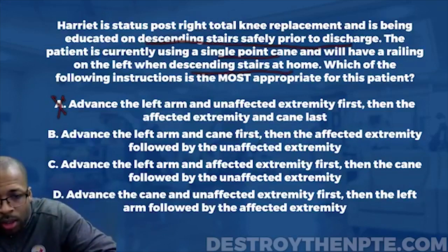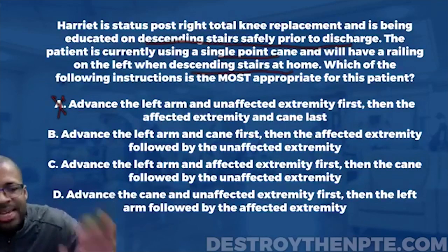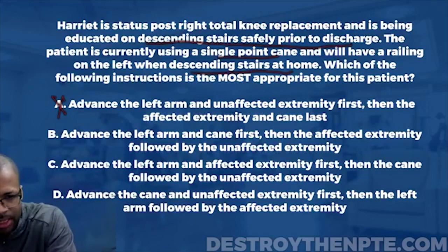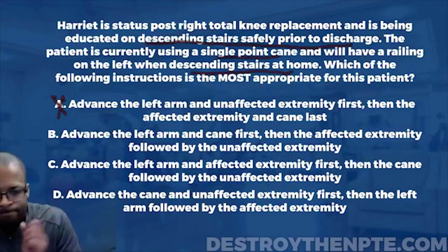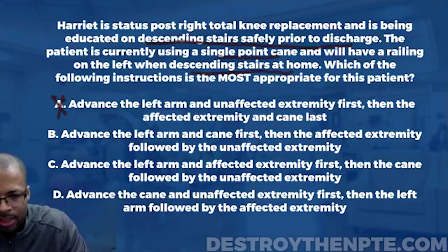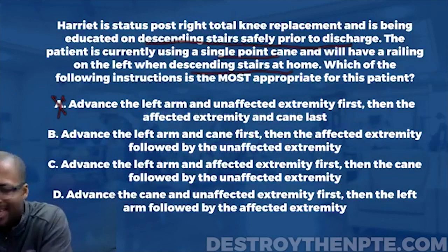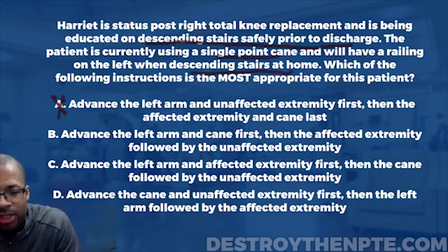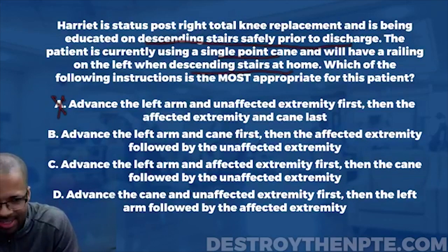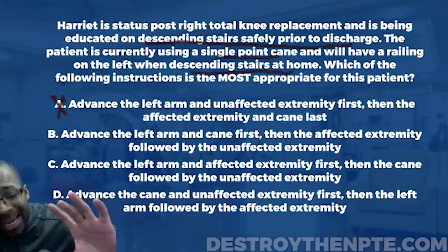Answer B says: advance the left arm and cane first, then the affected extremity, followed by the unaffected extremity. I really like this one. We're advancing the left arm and cane first, getting that stability in place, then bringing down the affected extremity, then the unaffected extremity. That makes perfect sense — the affected extremity is not the one holding all the weight and lowering the body down onto the step. B is looking like the best answer.